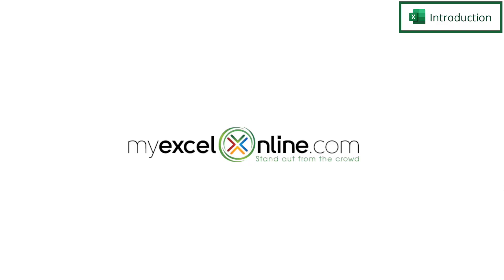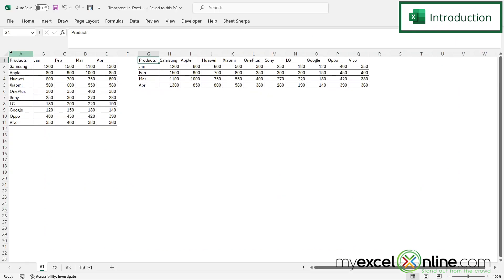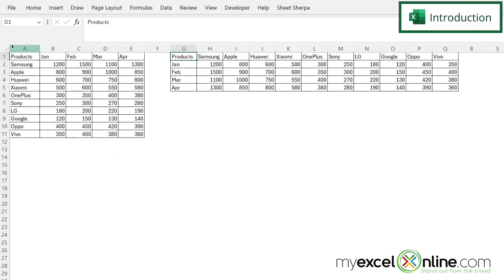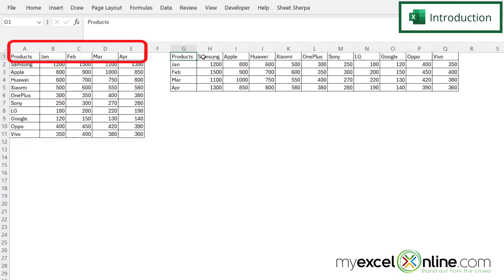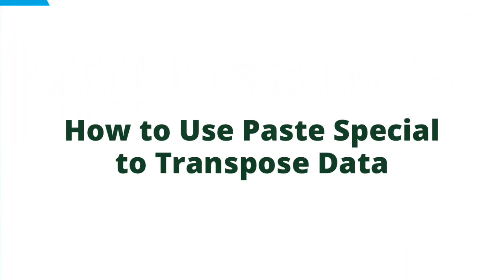Hi and welcome back to MyExcelOnline.com. Today we are going to show you how to transpose data in Microsoft Excel. By the end of this video we hope to show you how to turn your data from months being in a column to that same data with the months being the row headers. We will also have some additional training options for you at the end of this video, so stick around for that.